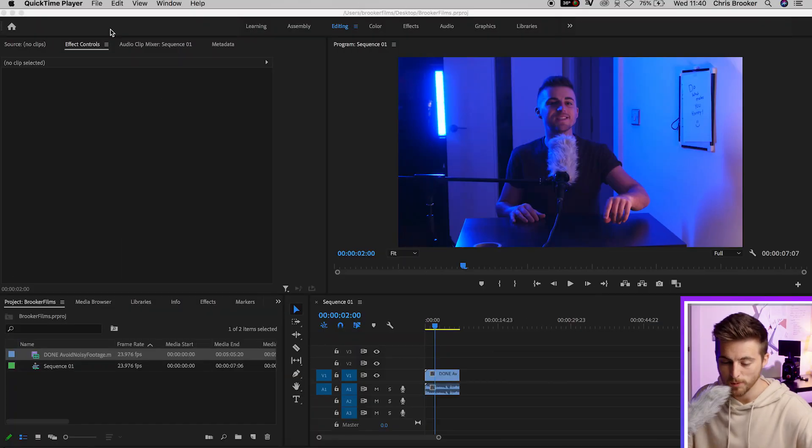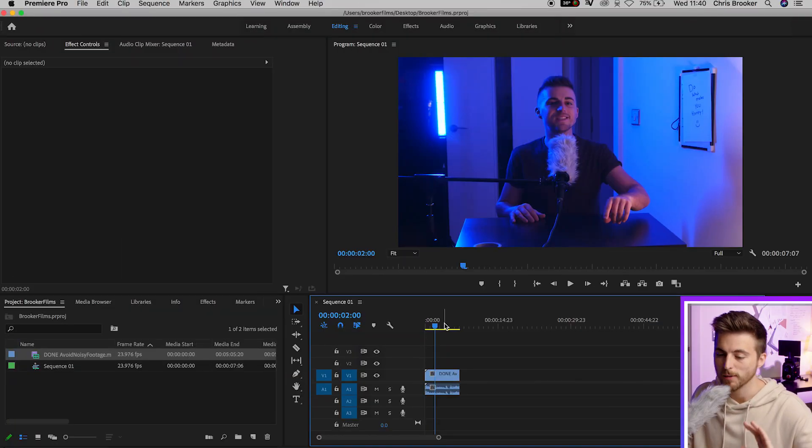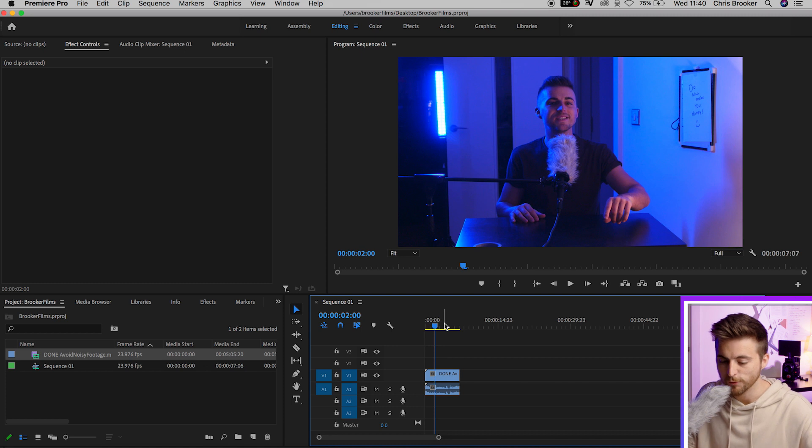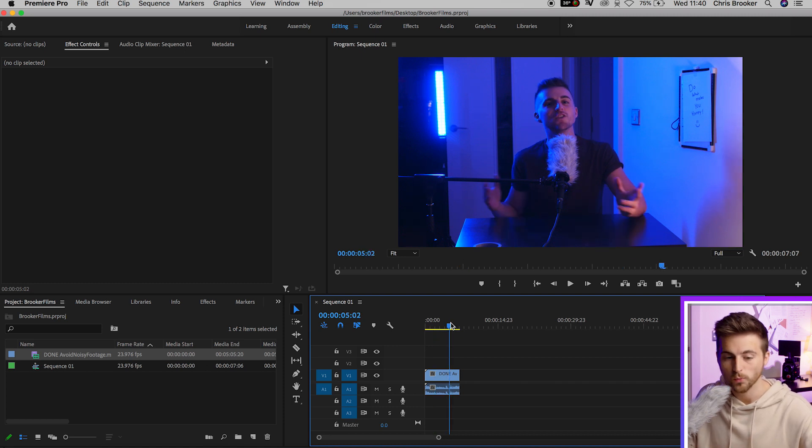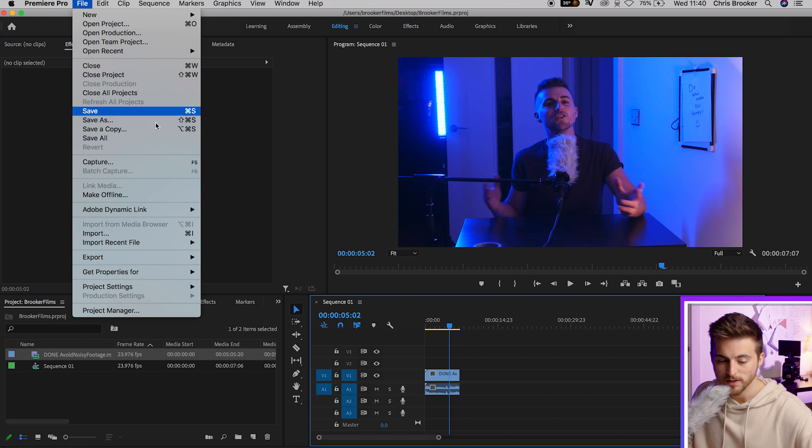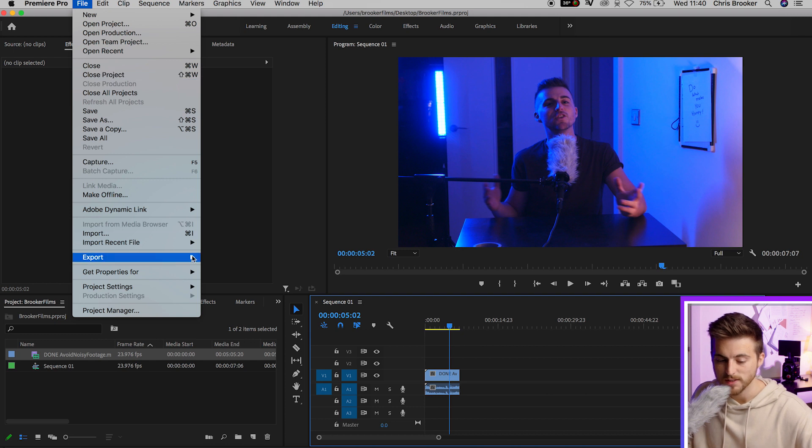Once you're inside Adobe Premiere Pro with your projects loaded on the timeline, you first want to go to the export window. Go to File, then Export, and Export Media.